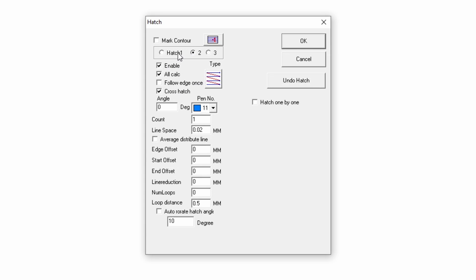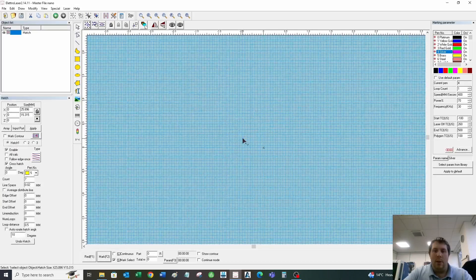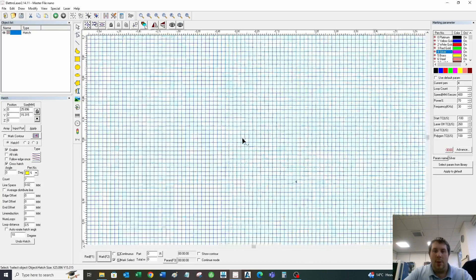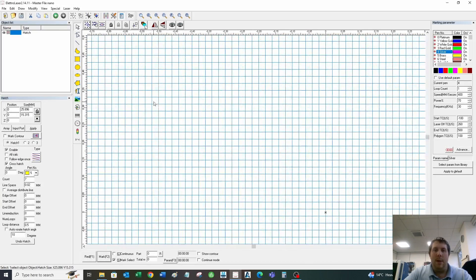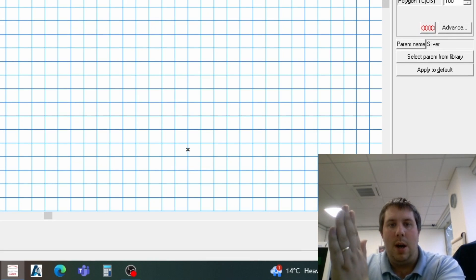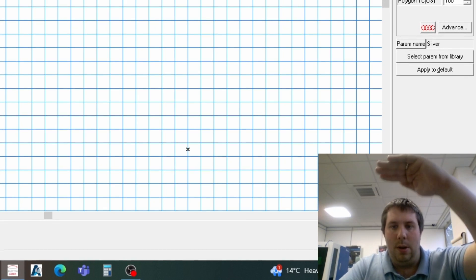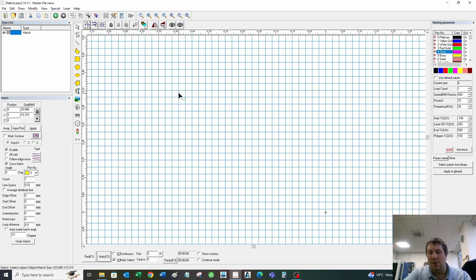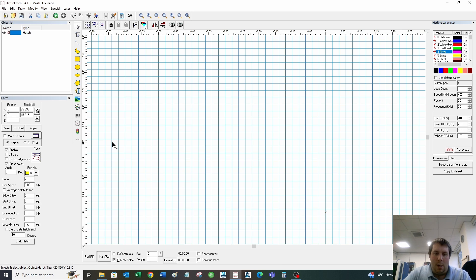The next setting you can see is cross hatch. Cross hatch basically means it will go one way with one pass and then go another way with another pass, just as a way to make sure there's none of those lines in your engraving when you're finished.